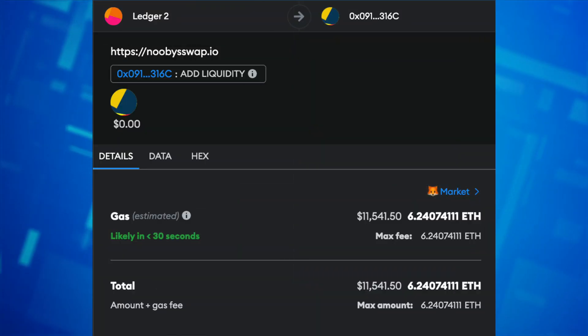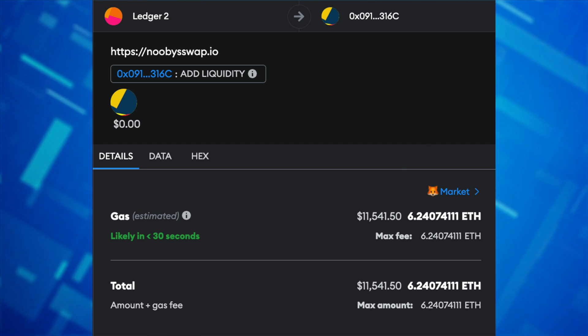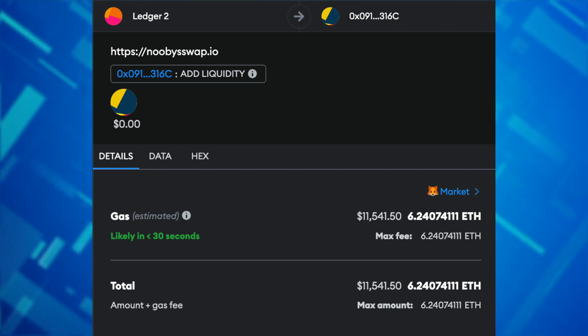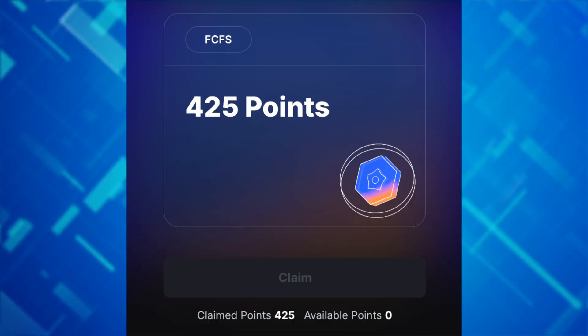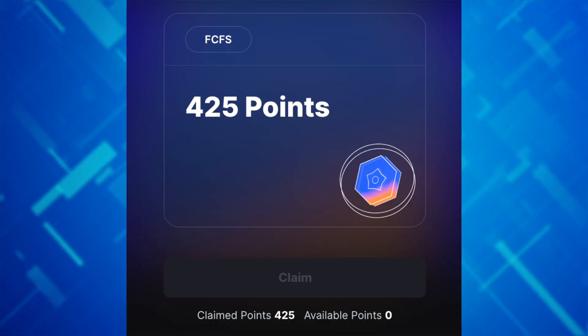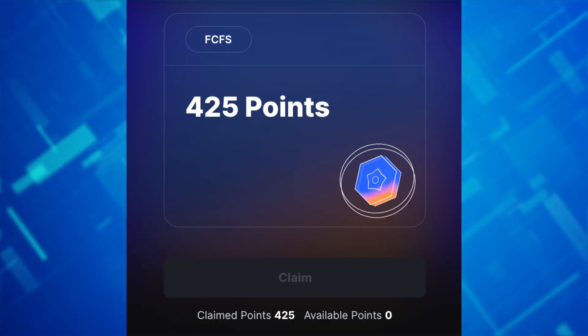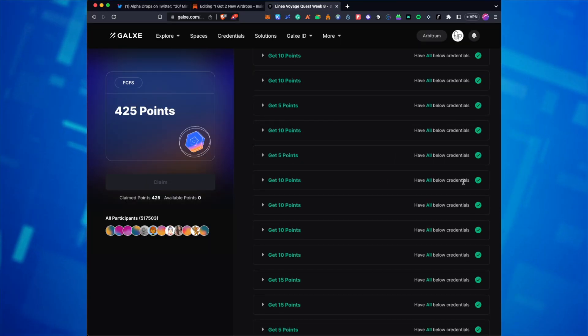The gas fees on the Linea network are insane right now and one of my transactions required a gas fee of 6 ETH, which is just super high. If you want to complete all the different tasks for the Linea Voyage campaign, I'll show you a step-by-step guide on how to get enough ETH to process all of your transactions, and this includes both a paid method and one that is free but definitely more tedious.